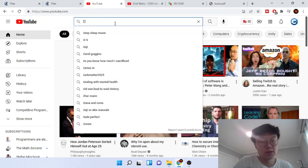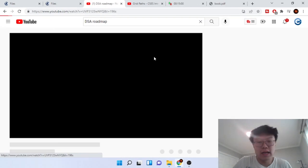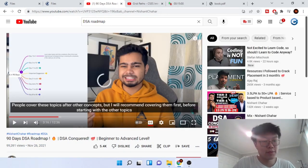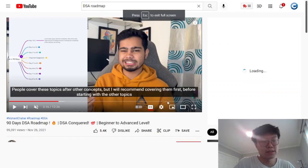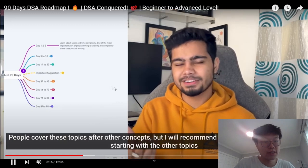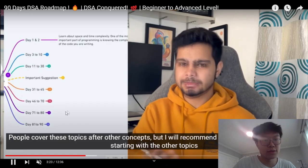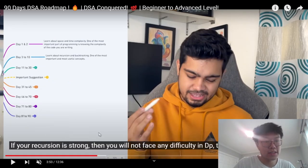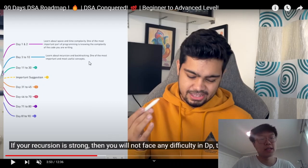If you go on YouTube and type in DSA roadmap, I have no shade against these videos, but I'm going to skip through different parts to see what they mean by a roadmap. This guy says day one and day two you're going to learn space and time complexity. Then from day three to day ten, learn about recursion and backtracking.